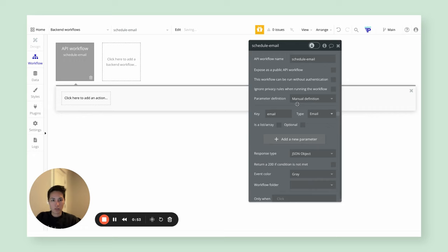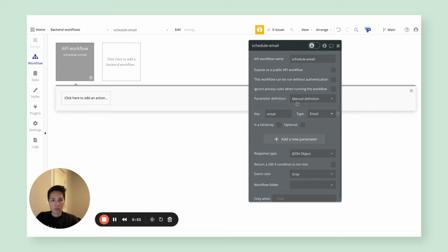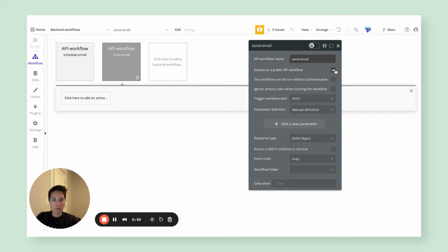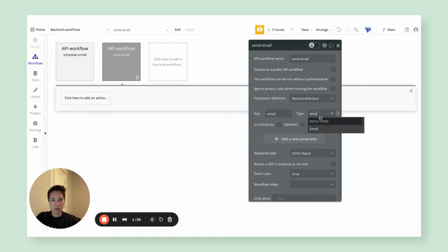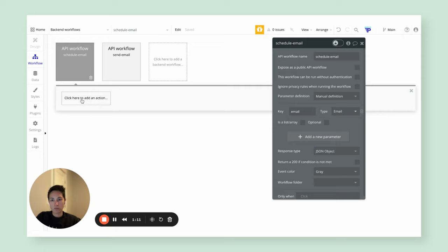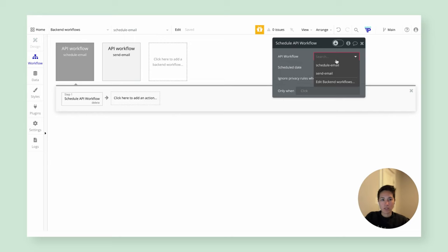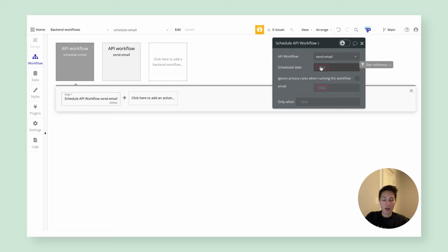The first endpoint is designed to schedule the second one to run at a future date and time. We'll call the first one 'schedule email' — it will take in just an email record, which is what you created via your pop-up. The second one we'll call 'send email,' with the same email parameter. The email record is really what stores all the useful information. For 'schedule email,' all you need to do is schedule an API workflow — the 'send email' one — for the future date and time that the admin has specified, using the email's send date.